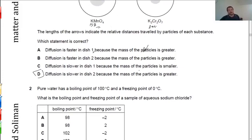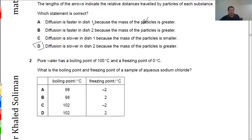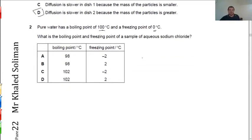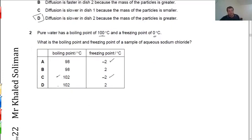Pure water has a boiling point of 100°C and a melting point of 0°C. If the water is impure, the melting point decreases below zero and the boiling point increases above 100°C. So according to the freezing point it will be less than zero, and according to the boiling point it will be more than 100. The common answer is letter C: boiling point increases and freezing point decreases.